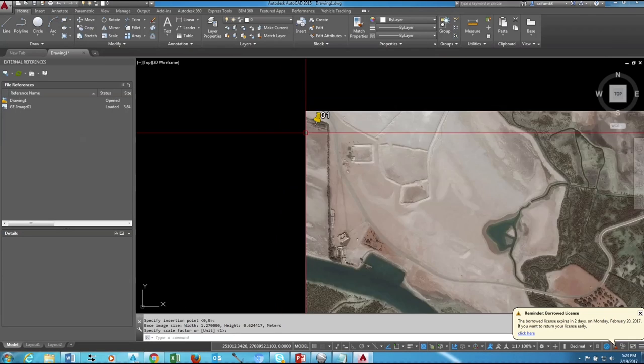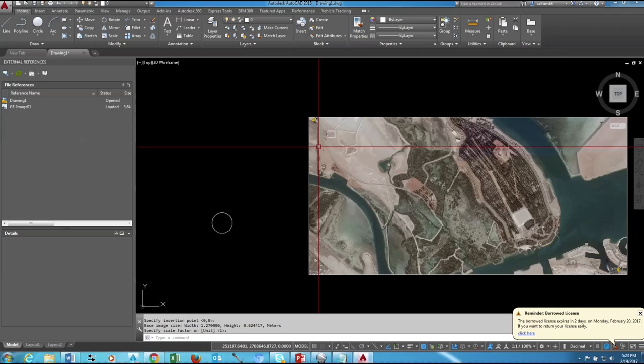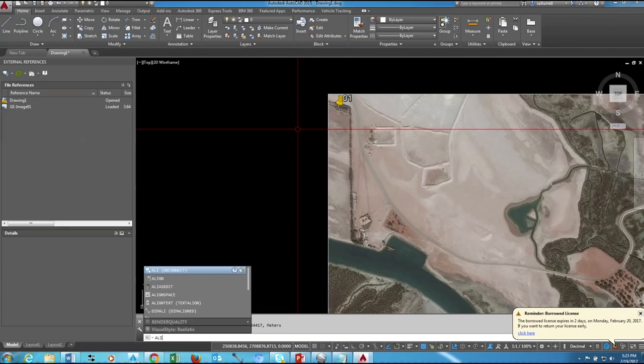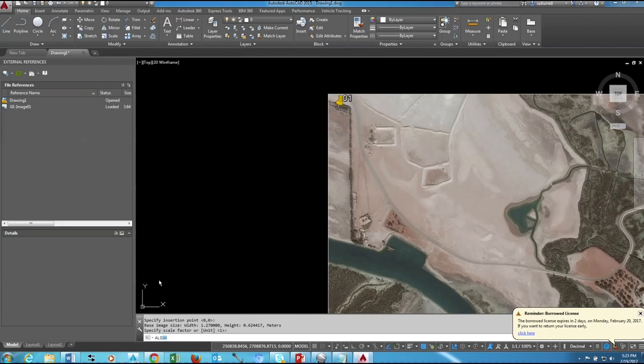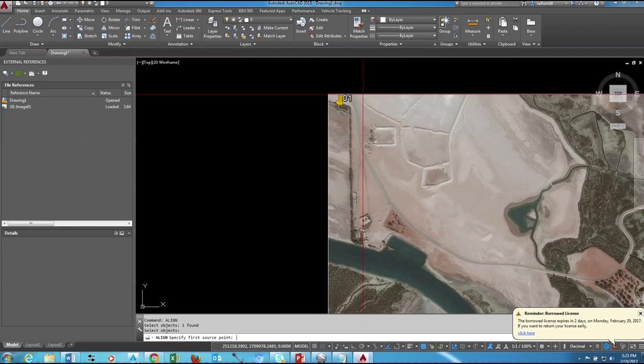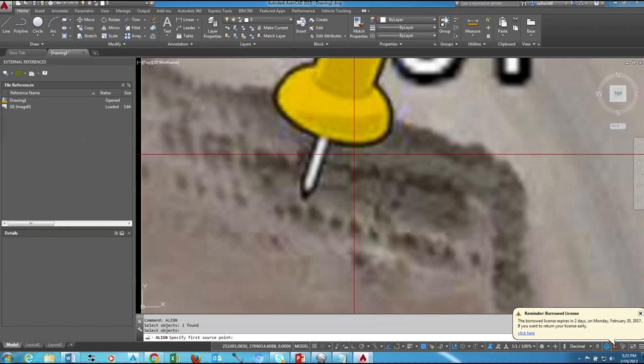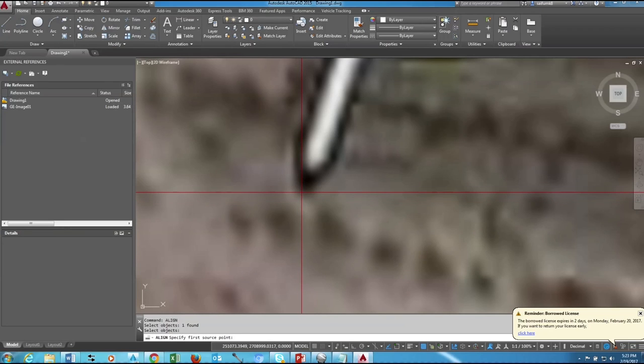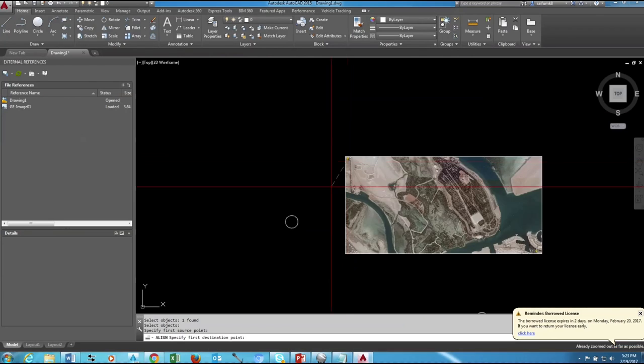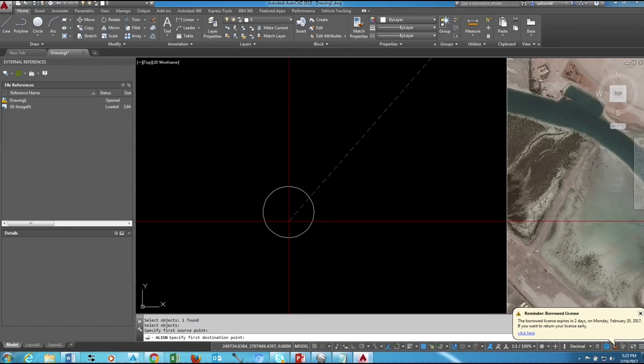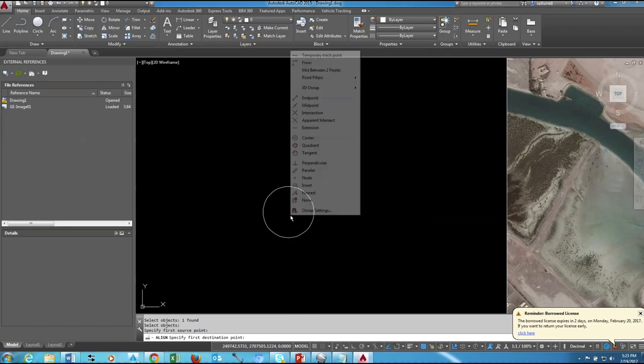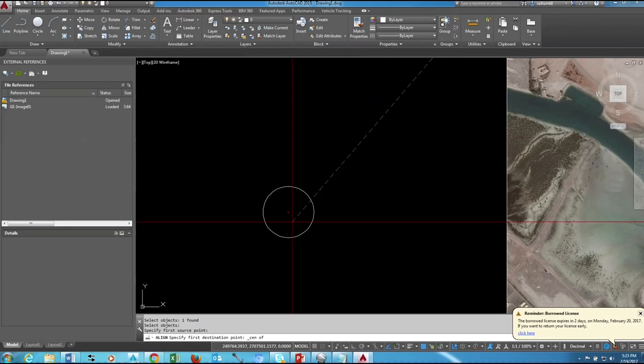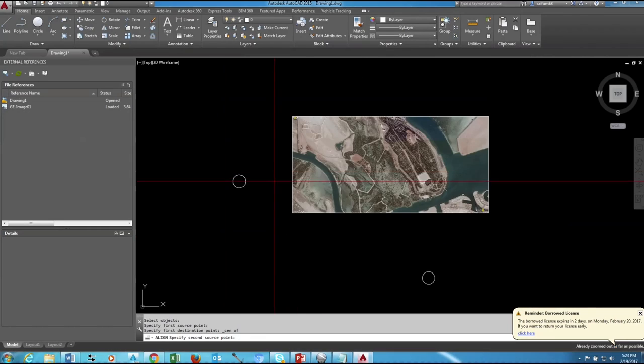Okay, now this is our image from Google Earth. Type ALI, then choose Align and then select the image. Okay, then zoom to the point and pick the starting point of the point and choose Center snapping option, then click to the first circle.